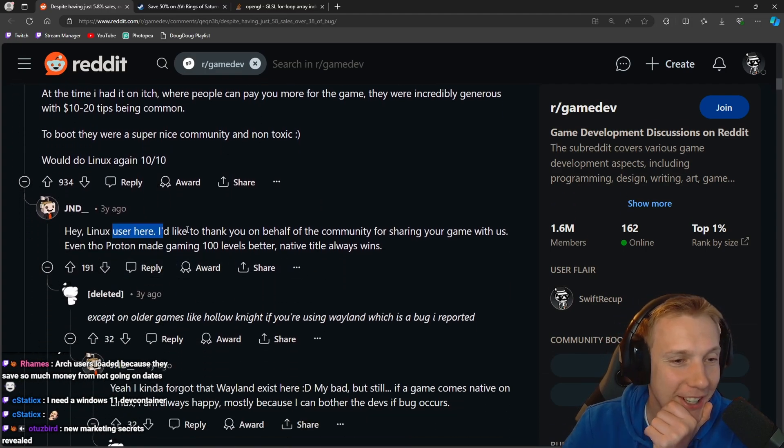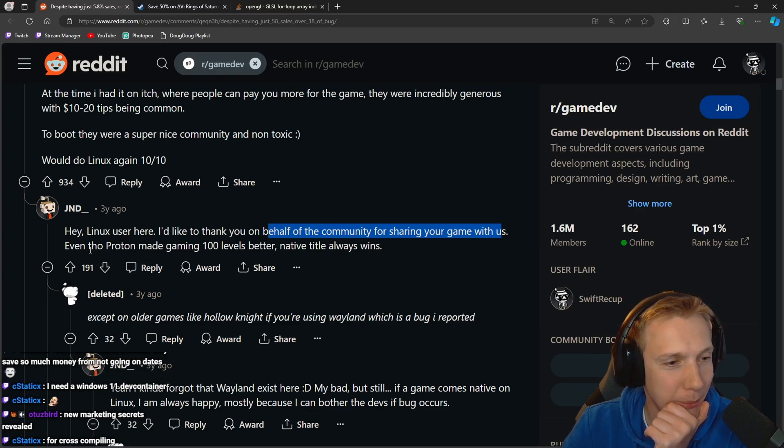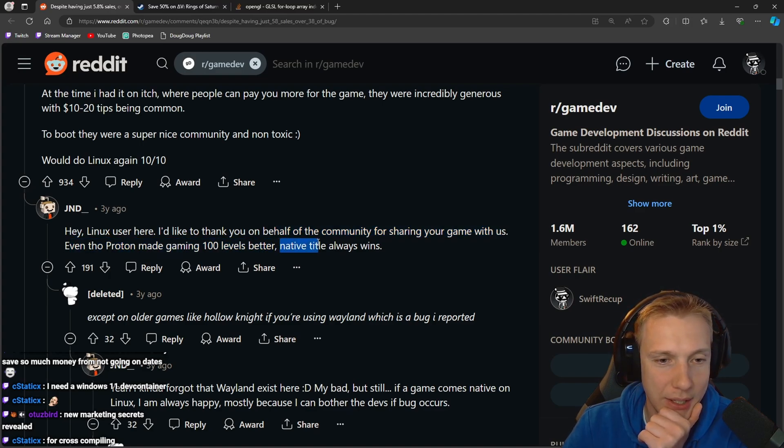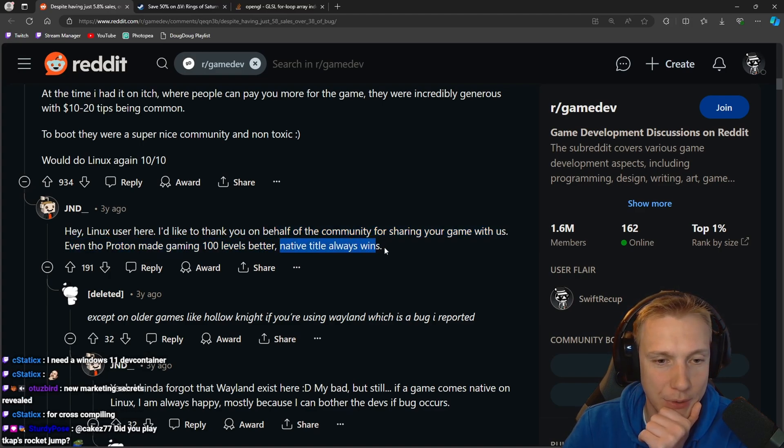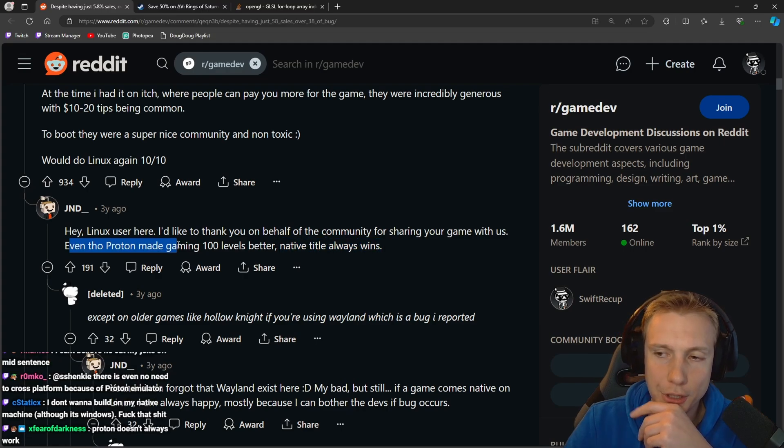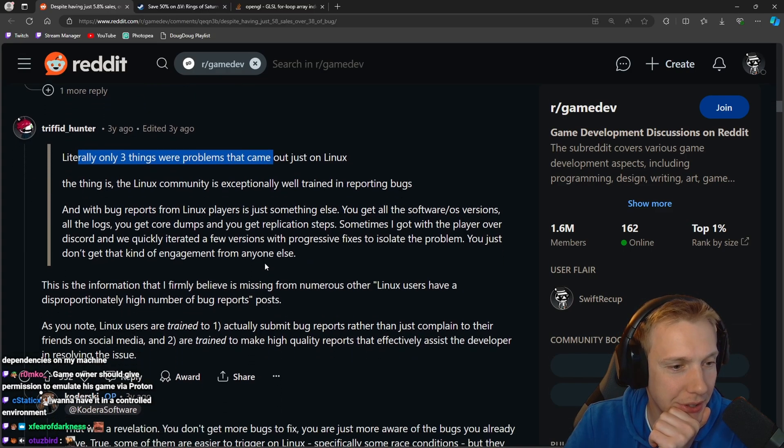The Linux users seem to have more money than everyone else. Hey Linux user here, I'd like to thank you on behalf of the community for sharing your game with us. Even though Proton made gaming 100 levels better, native titles always win.